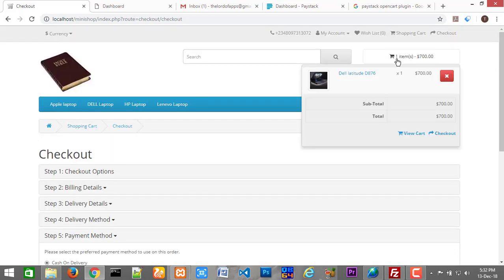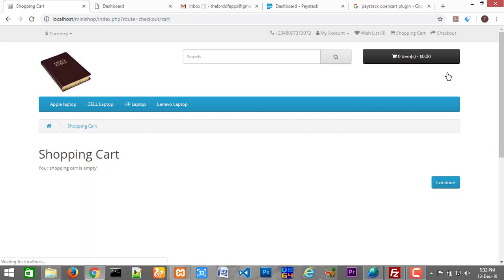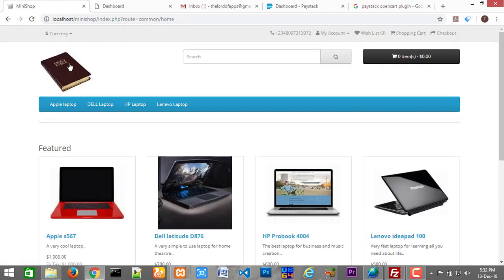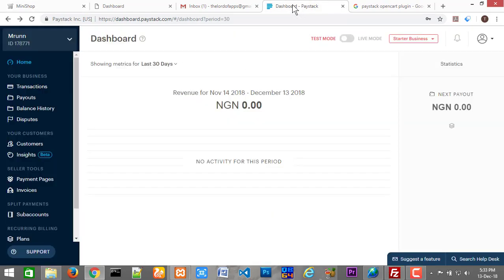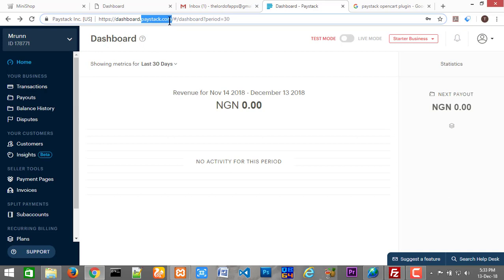So without wasting much time, let me just remove this from the cart. I'll cancel that and go back to the index page. Before we actually continue, one thing you need is an account with Paystack. You should go to paystack.com — just type paystack.com — and you will be able to create an account. It's free. Once you create an account, just log in.